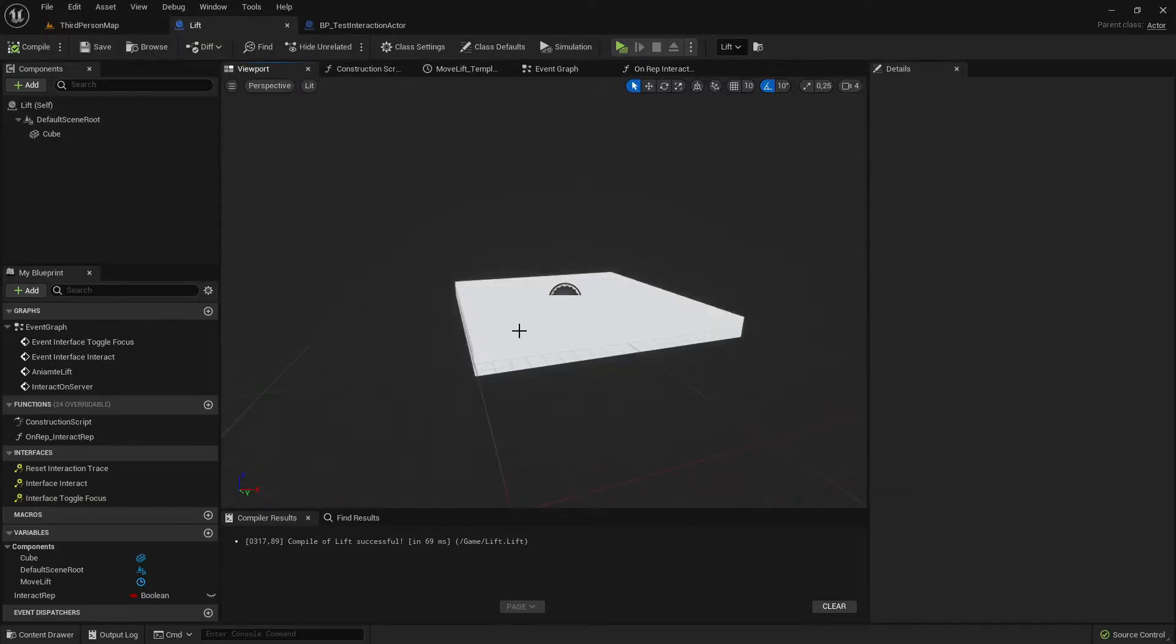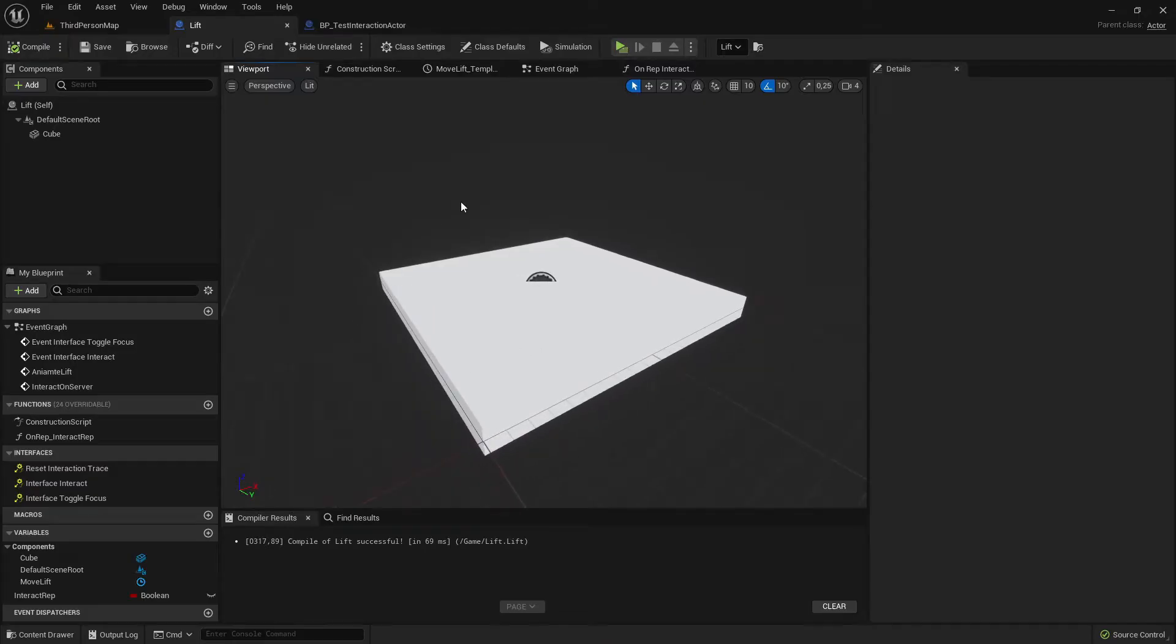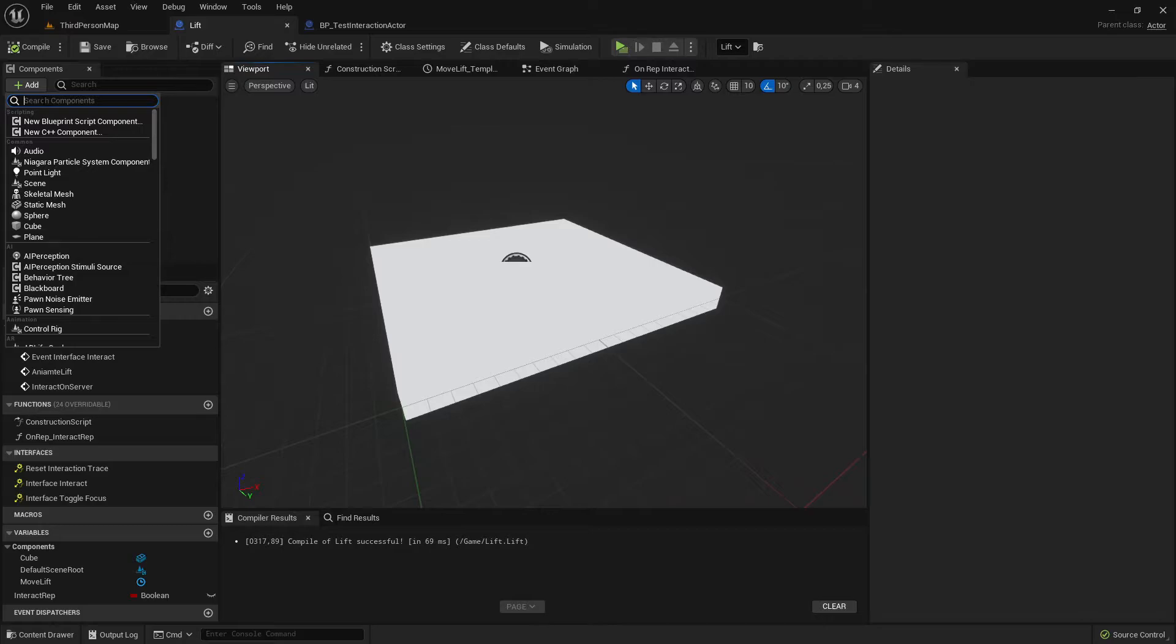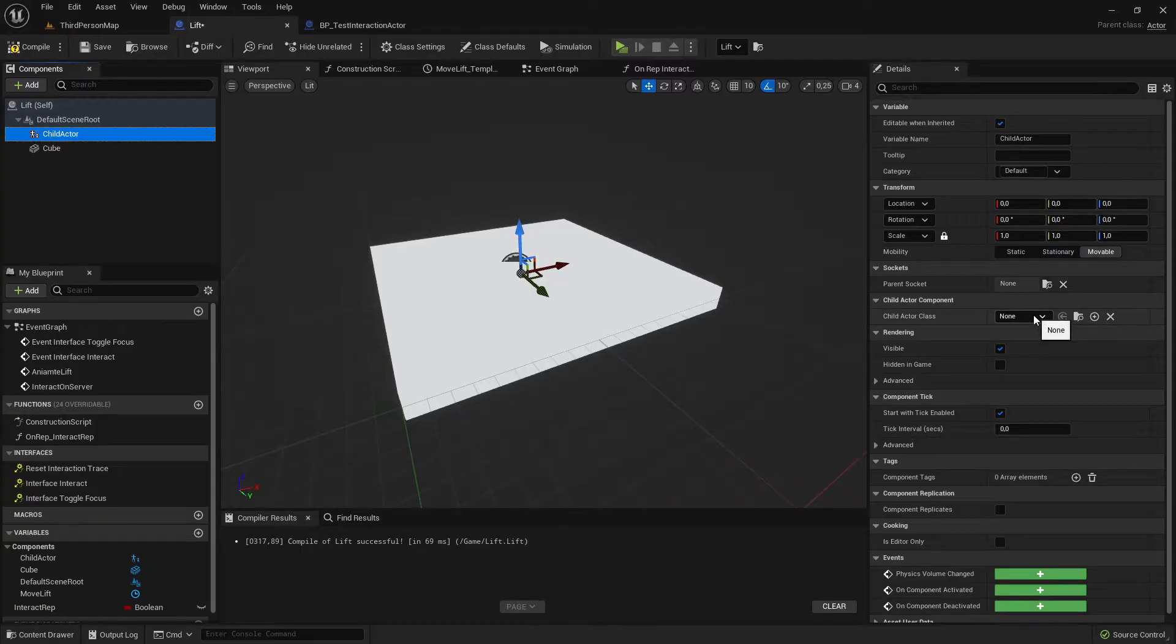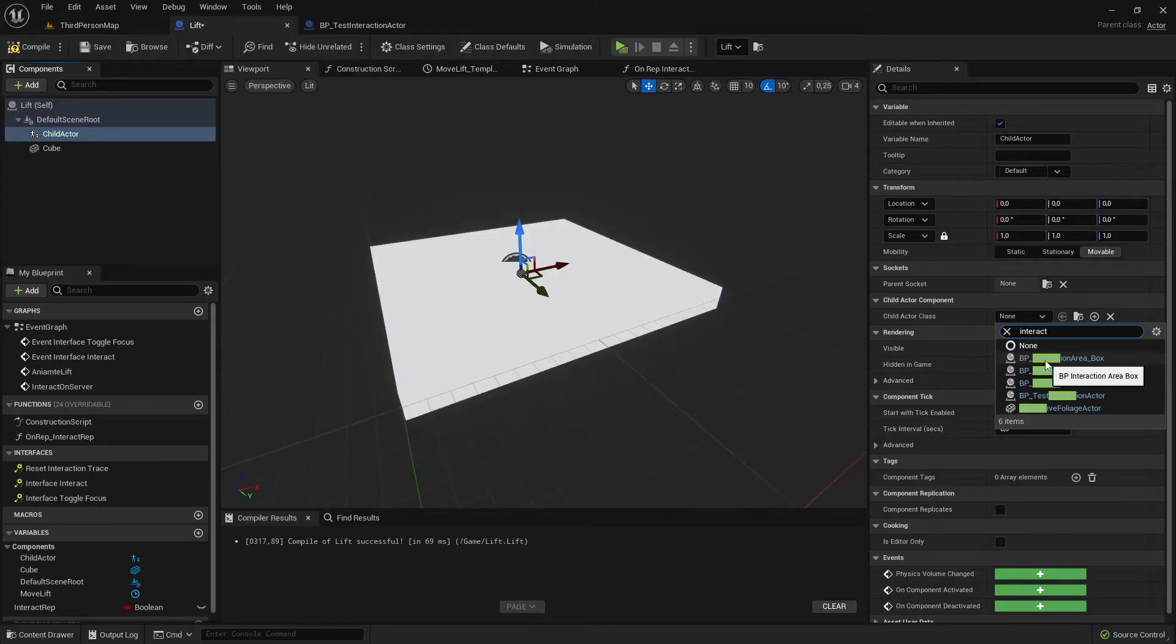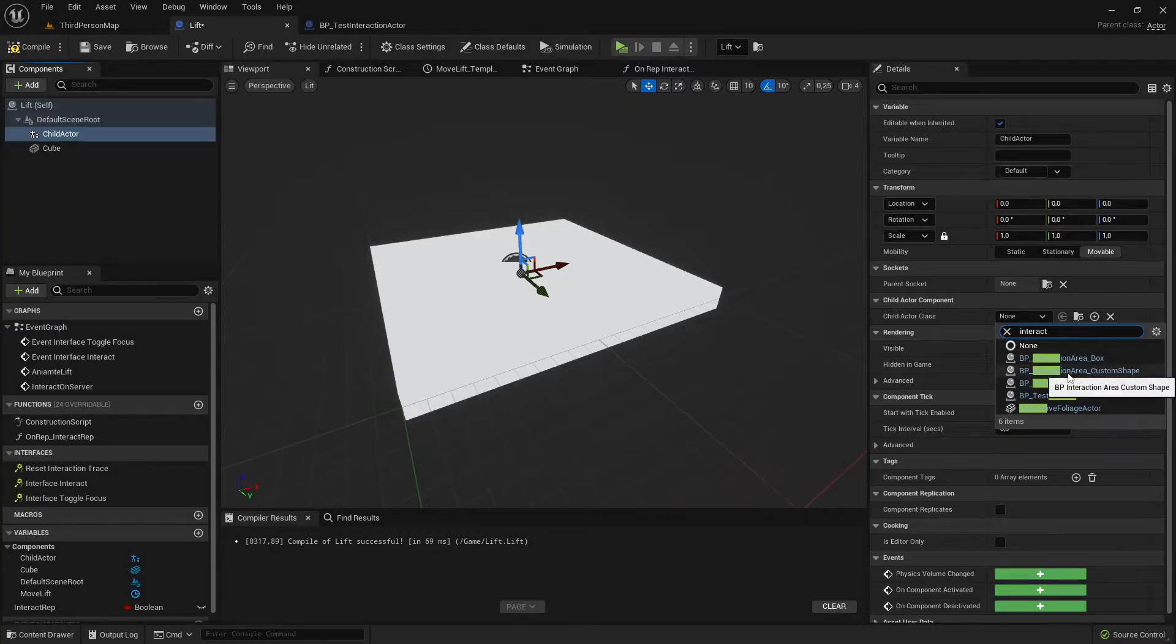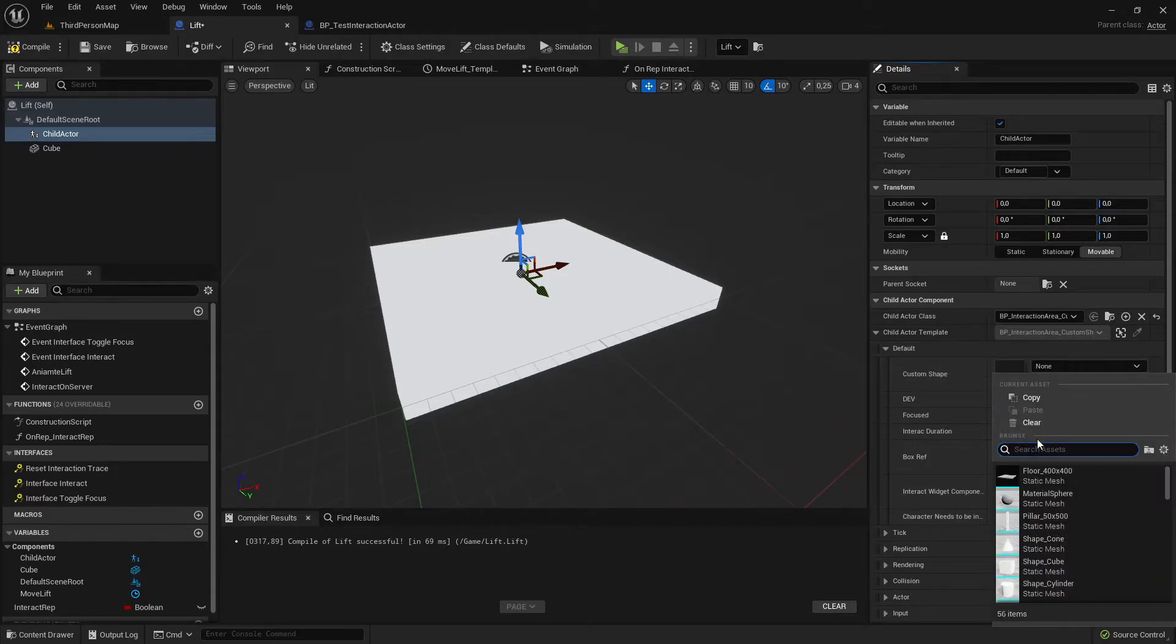Now let's go to the viewport. I want to make our interactable or focusable area. To do that let's add here a child actor and search the child actor class for interaction. We could choose interaction area box which would actually fit really good to this cubic lift mesh here, but if you have a mesh in another shape and you want to have it fit to that, I'll show you how you could do that with custom shape. So let's select custom shape.